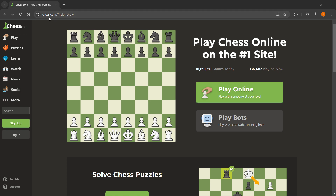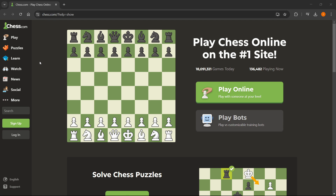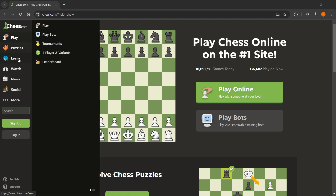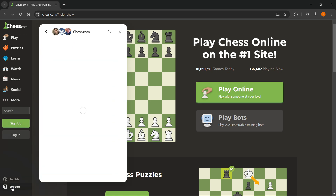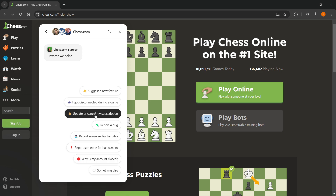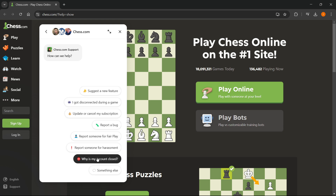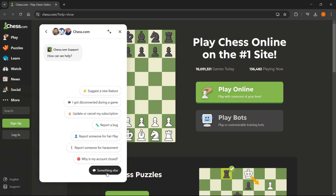The way you do this is by going to chas.com. At the very bottom, you can see 'Support' — click on that. From here, you can select something like 'Why is my account closed?' or 'Something else'.